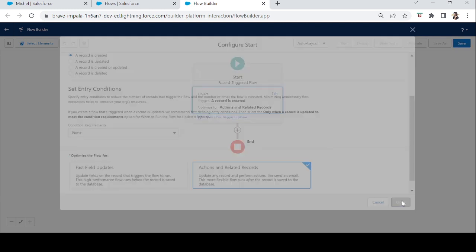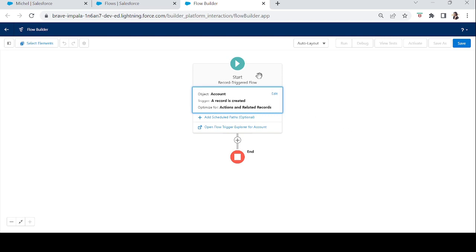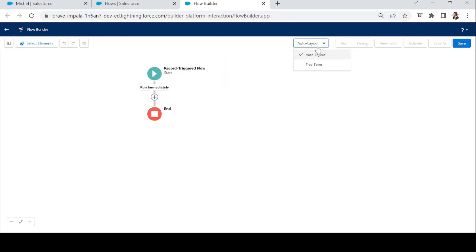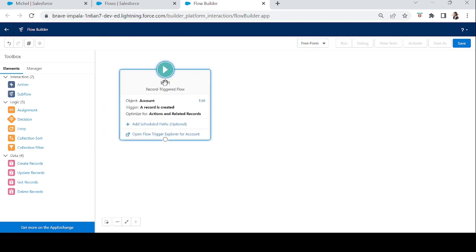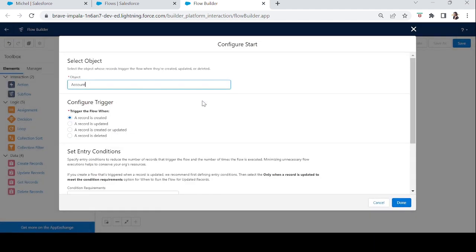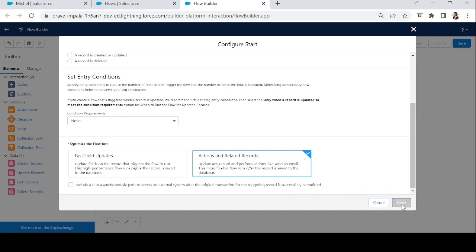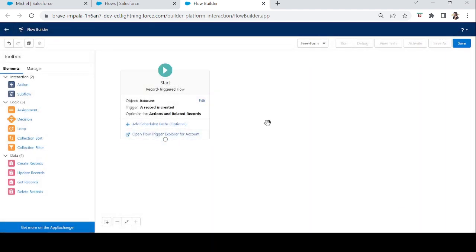Let's click Done and switch to free-form view. The Start element shows it's a record-triggered flow, which object it's working on, the trigger type (record created), and the optimization chosen — Actions and Related Records. If you want to edit or add conditions, click the Edit button on the Start element.